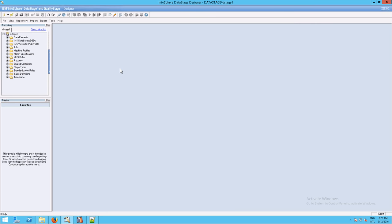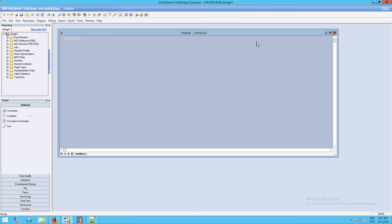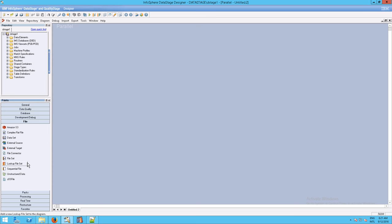The first step is we're going to click on File, then go down to New. In New, you'll see we have parallel jobs and server jobs. We want parallel jobs. Let's maximize this window, then go down to the palette and go to File, because we're dealing with CSV files — specifically sequential files, because the sequential file stage from the file group is what we want to drag onto the canvas.